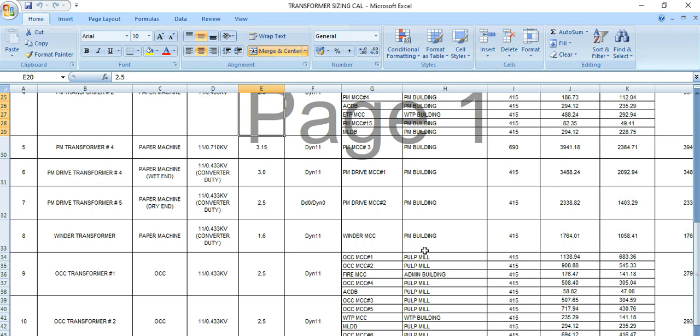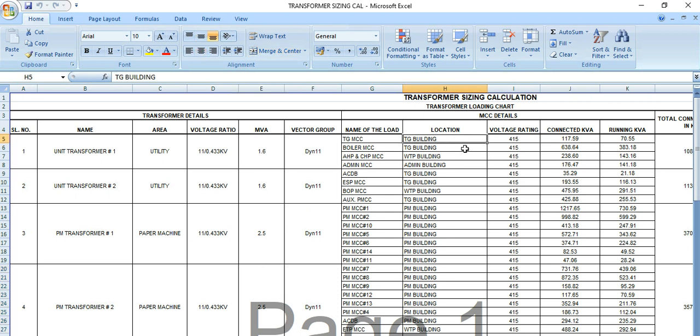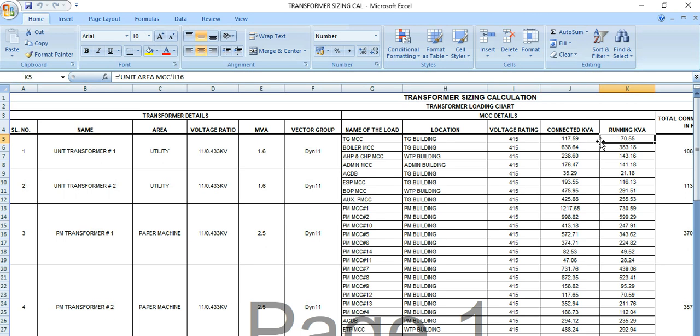So how to do the sizing calculation? Let's check out the video. Transformer sizing depends on the total loads connected based on the load list which is obtained from the process or the mechanical requirement. Based on that, we need to see what are the loads that are connected.